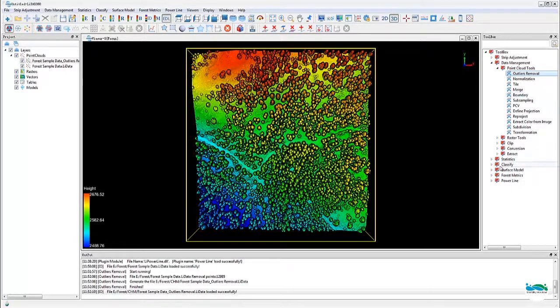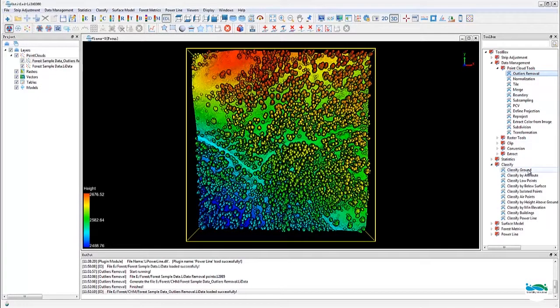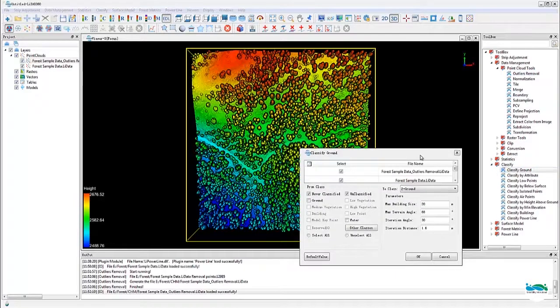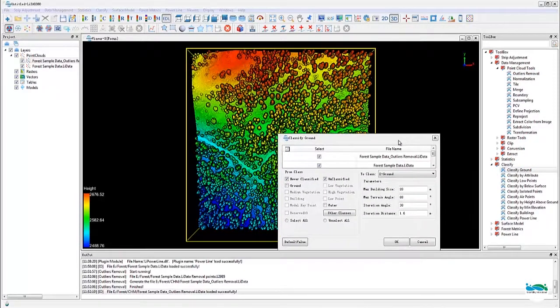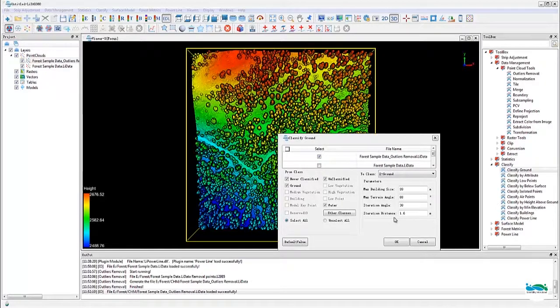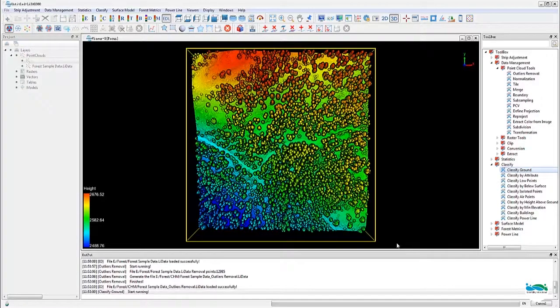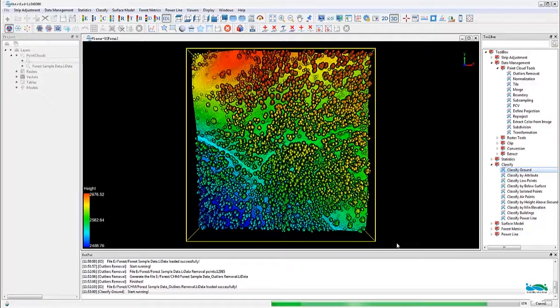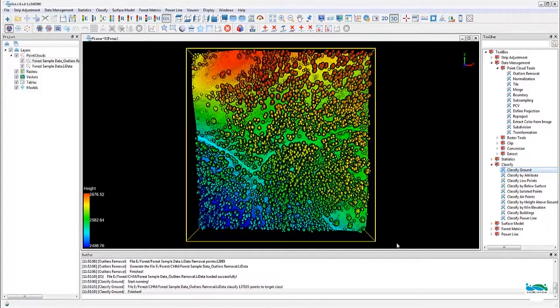Next, we'll classify the ground points. The classified ground tool can be found in the toolbox under classify. It can also be found through the menu bar on the top. We have another video separately just on how to use this ground point classification tool. Please refer to that video for more details.